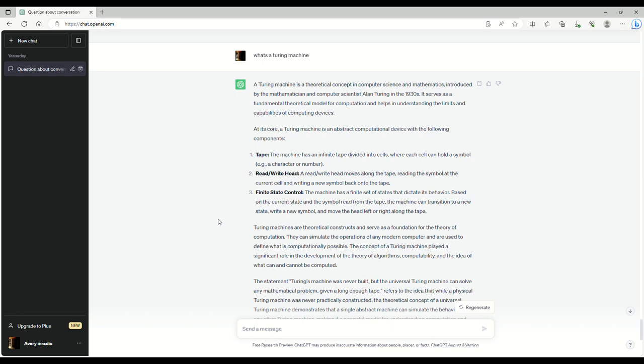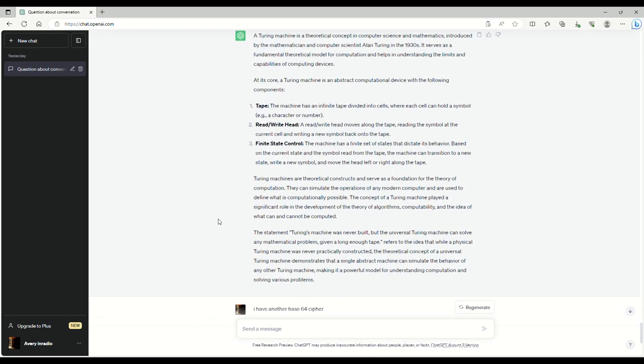At its core, a Turing machine is an abstract computational device with the following components: tape, read and write head, and a finite state control. You can pause the video and read all this if you want. I want to go back down here to the bottom where it actually talks about the cipher.